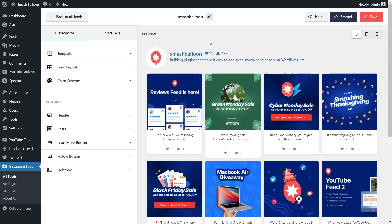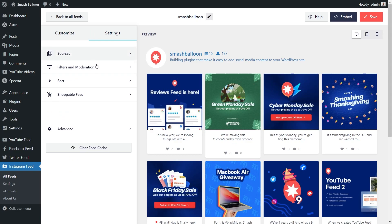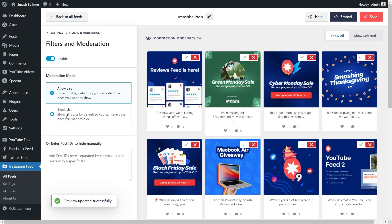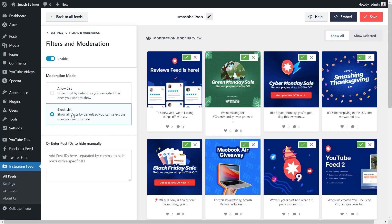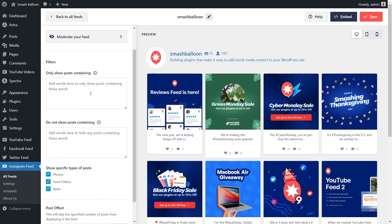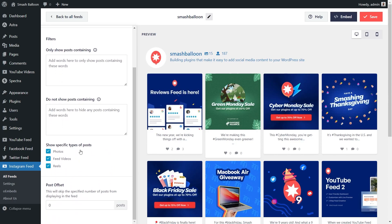Lastly, if you want complete control to moderate the content displayed in your feed, go into the settings tab and click on filters and moderation. If you click on moderate your feed and enable it, you can see the allow list and block list in moderation mode. Inside the allow list, all your posts will be hidden apart from the ones you choose to display manually. Alternatively, if you're using the block list, all your posts will be shown by default, apart from the ones you choose to manually hide. You can also add filters to show or hide posts containing certain words, and choose to display specific post types such as photos, feed videos, and reels. This way, you have complete control of the content you display. If you add any filters, make sure to hit save in the top right corner.